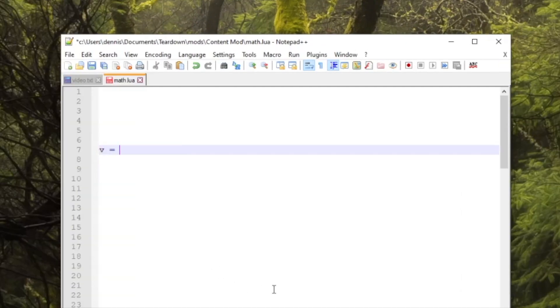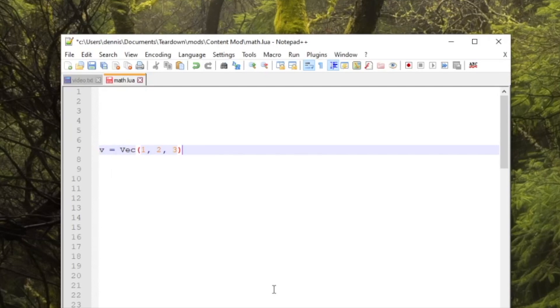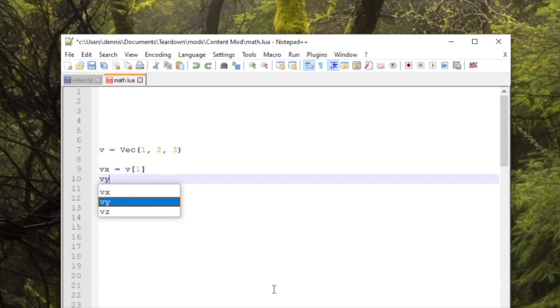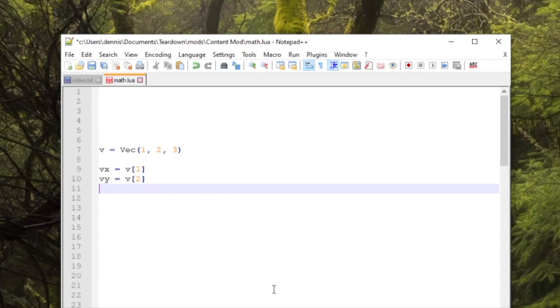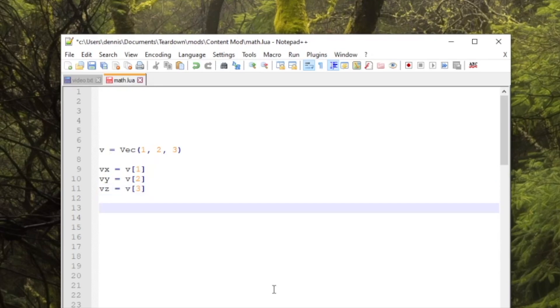First, since Lua indices start with one, this is how you access the x, y, and z components of a vector. X is one, Y is two, and Z is three. Counterintuitive for a lot of programmers but consistent with the Lua language.